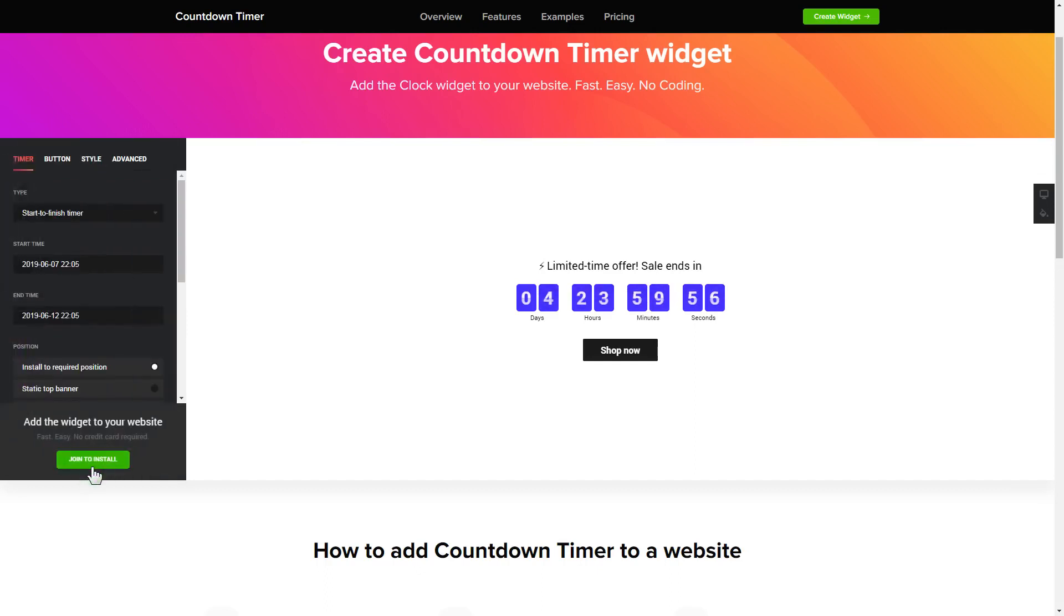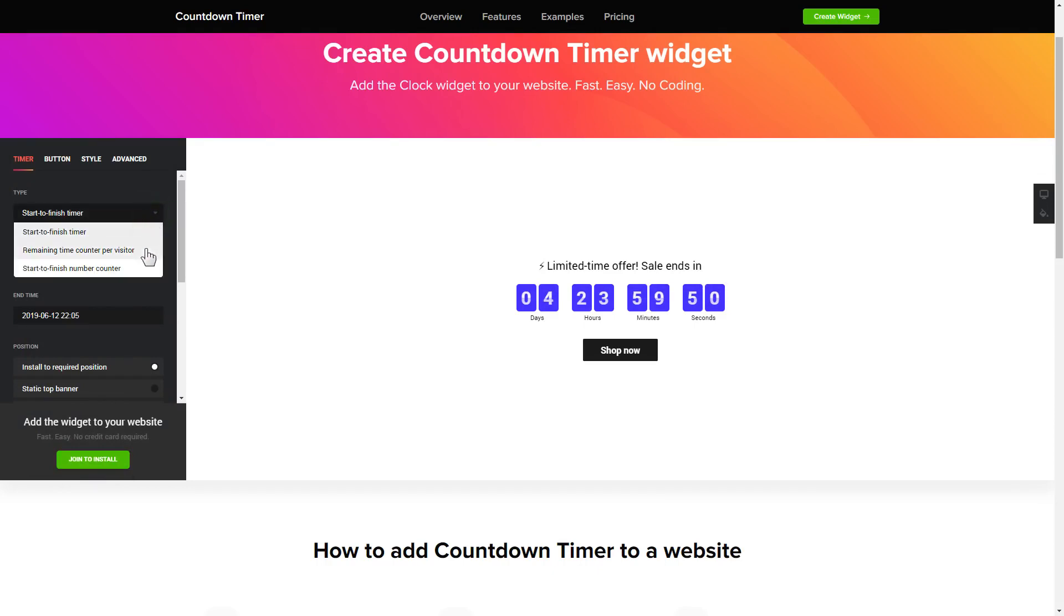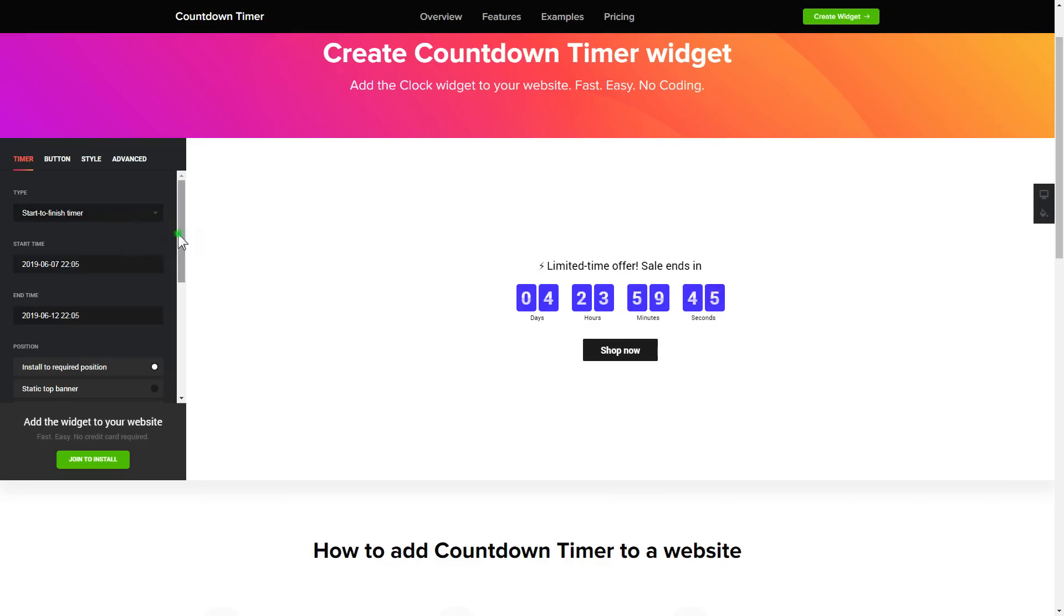To set up your timer, you need to choose one of three available types: Start to finish, remaining time per visitor, or start to finish number counter. Next, configure the required time settings.